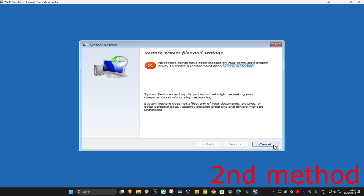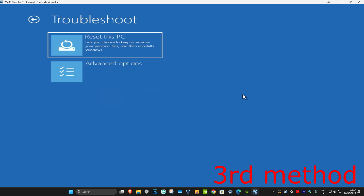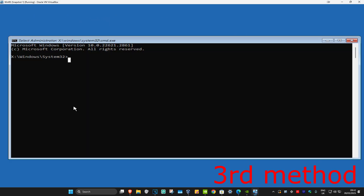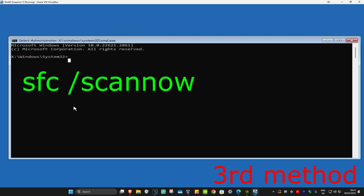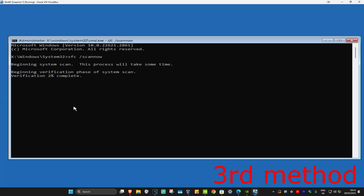For the last method you want to click on Troubleshoot, Advanced Options, and then Command Prompt. Once you're in the command prompt, you're going to type in: sfc /scannow and then click Enter. Run this scan and wait for it to load.